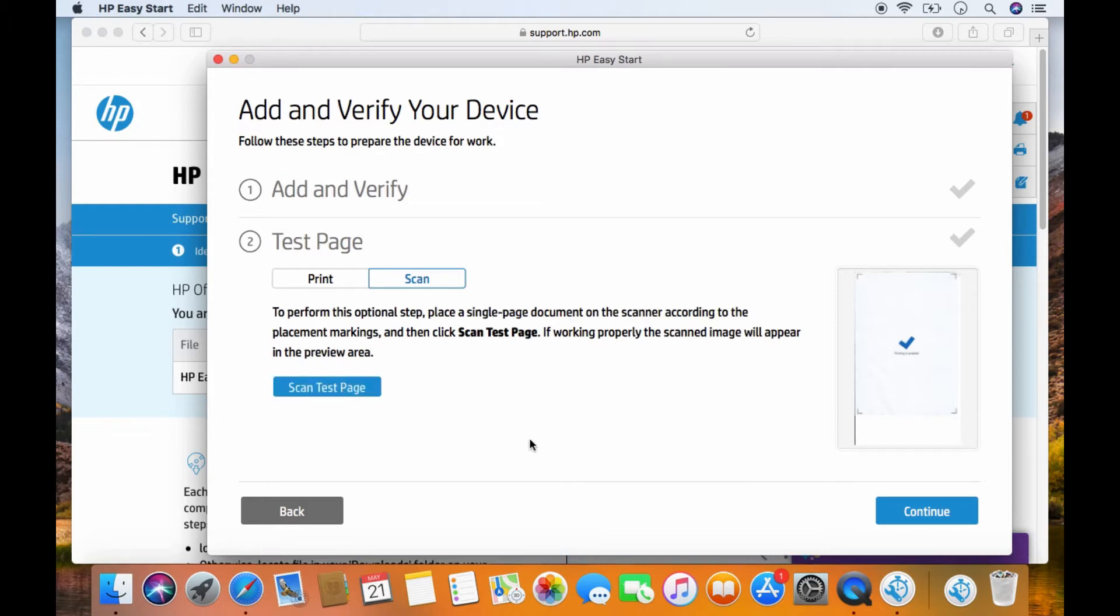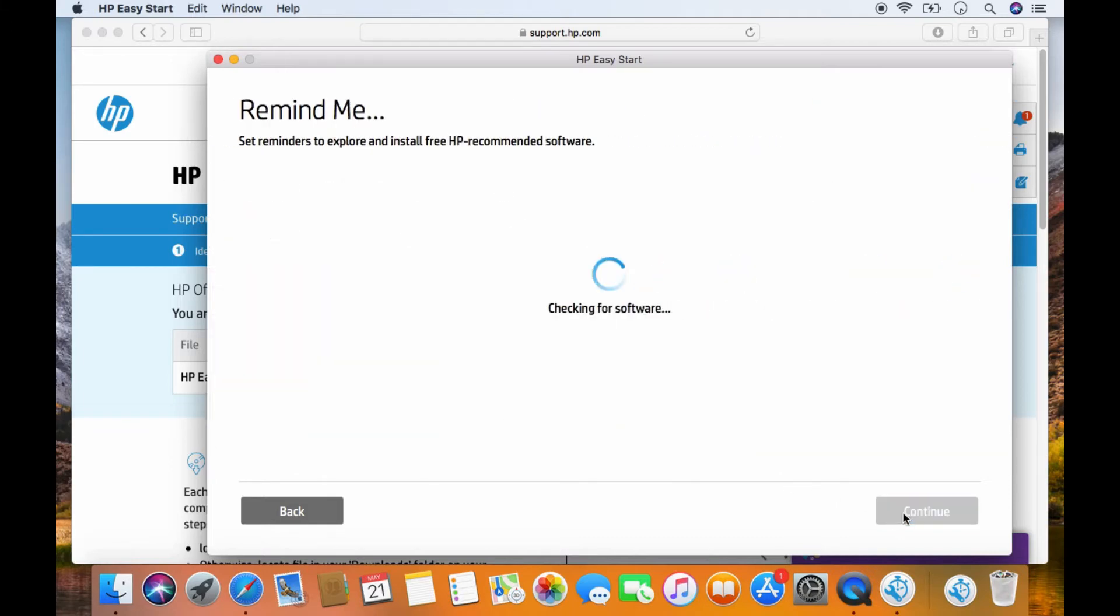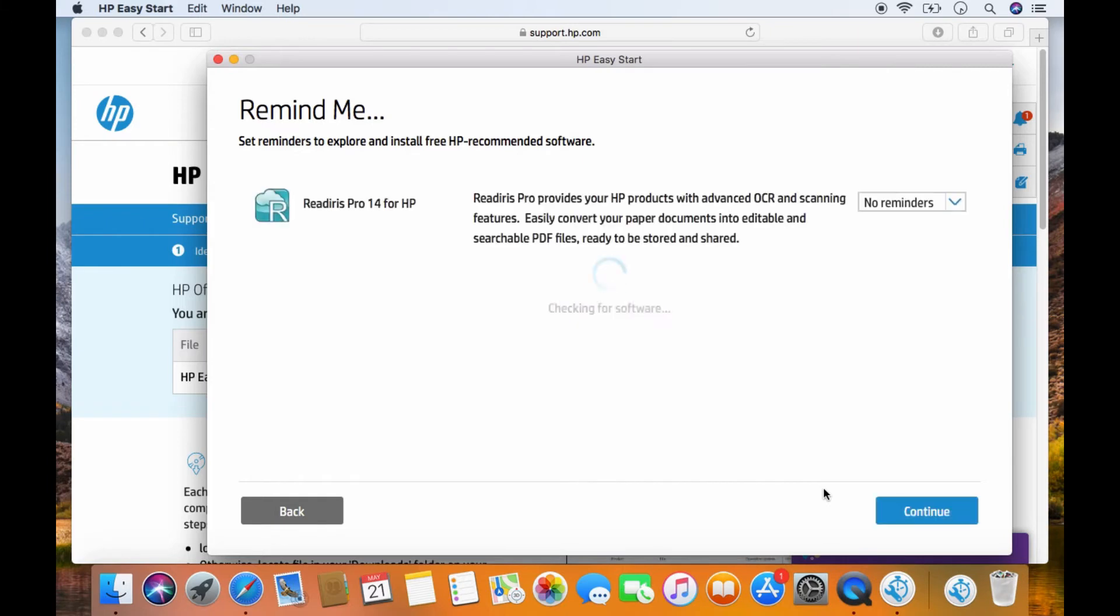Both print and scan are successful. Go to continue. So you can choose to install the ReadIris Pro 14 for HP. We'll go to continue.